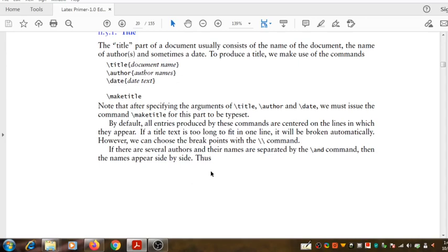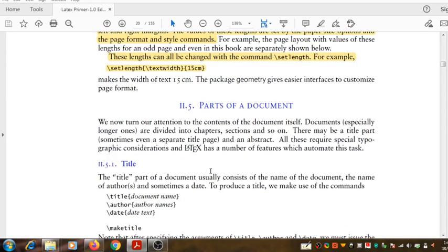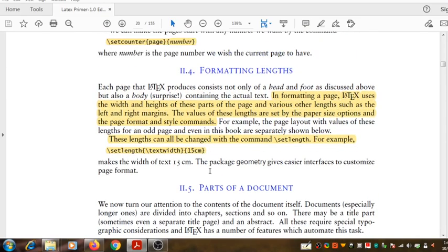Hello, welcome. We are going to discuss formatting lengths in LaTeX.